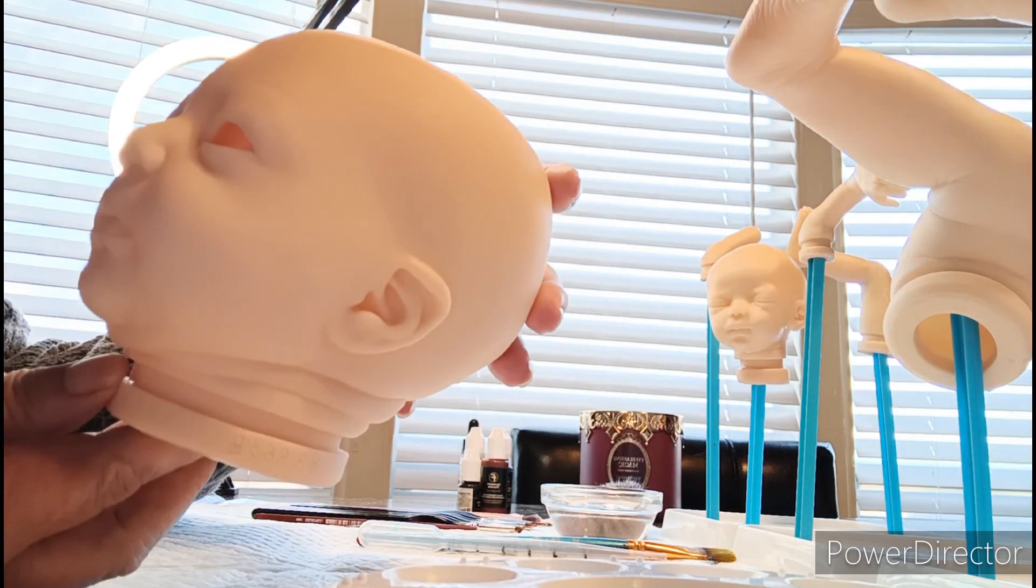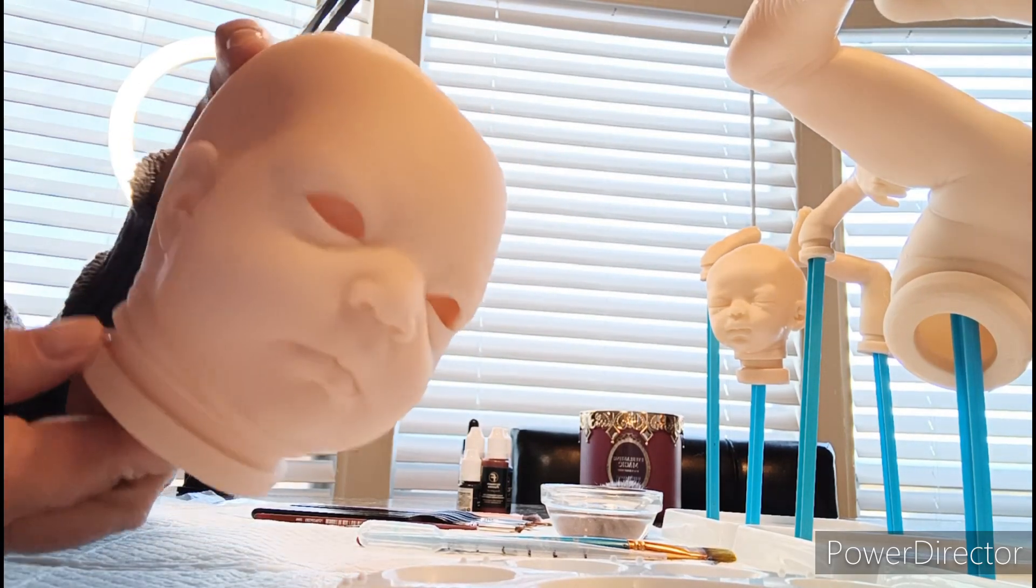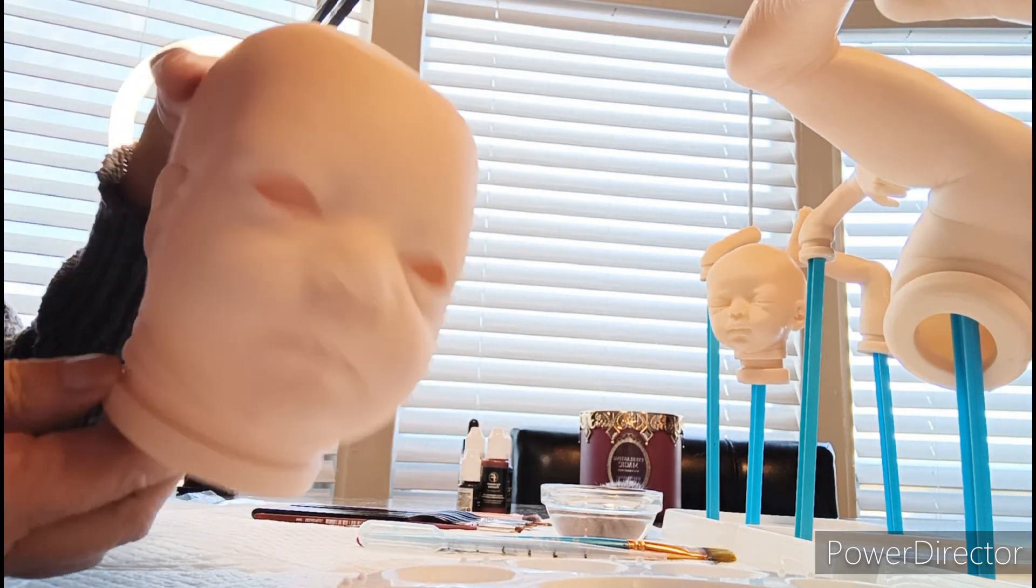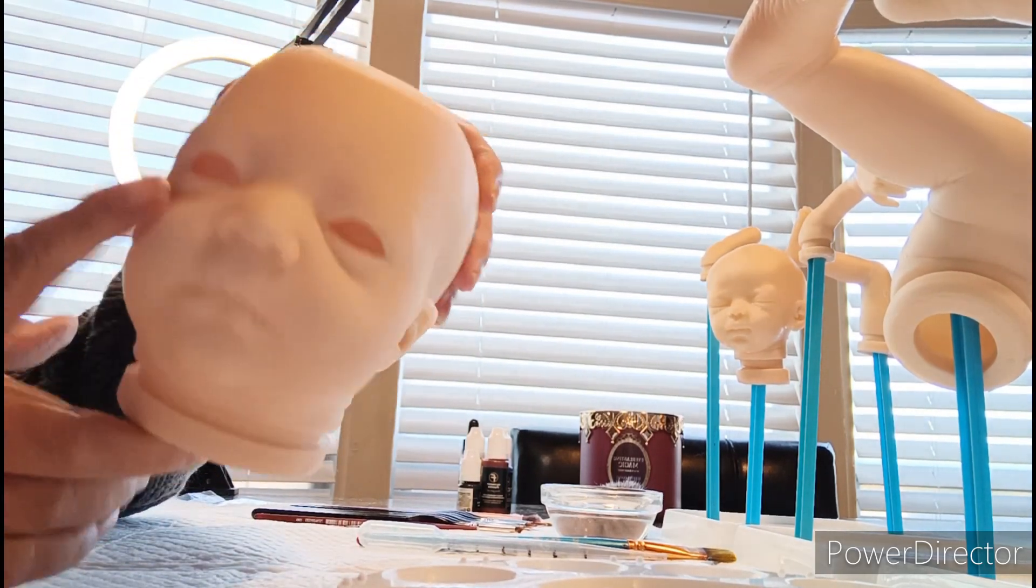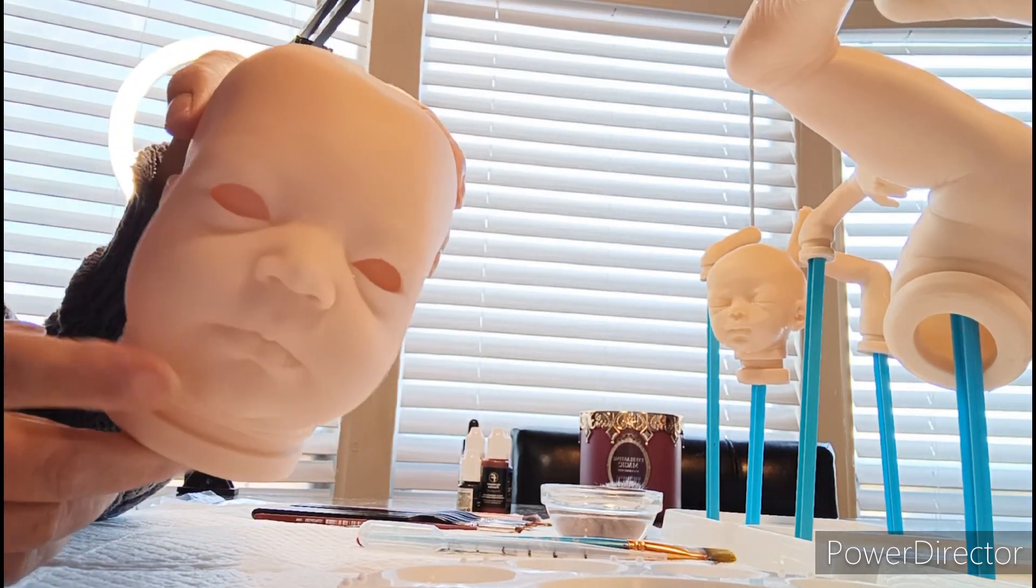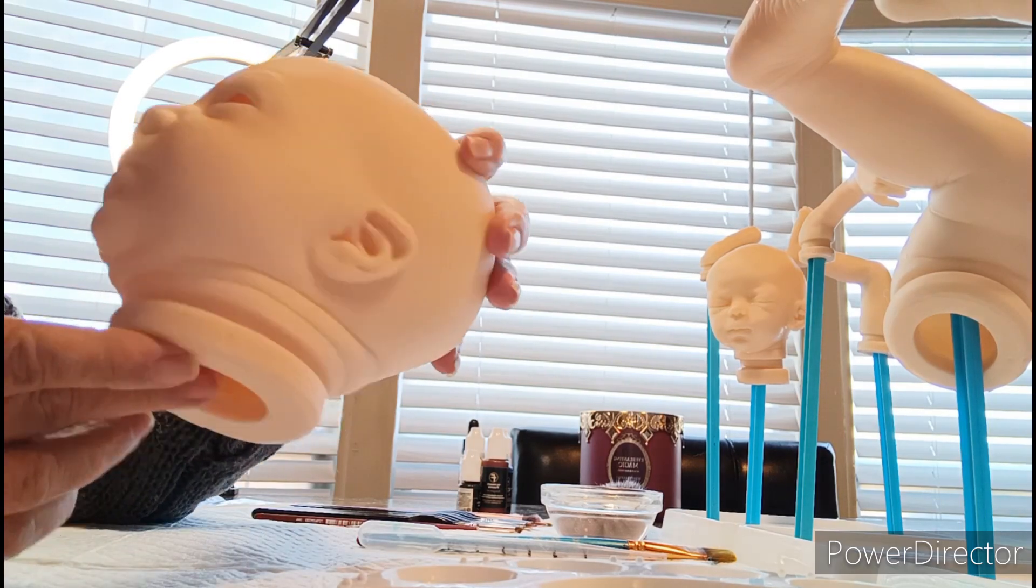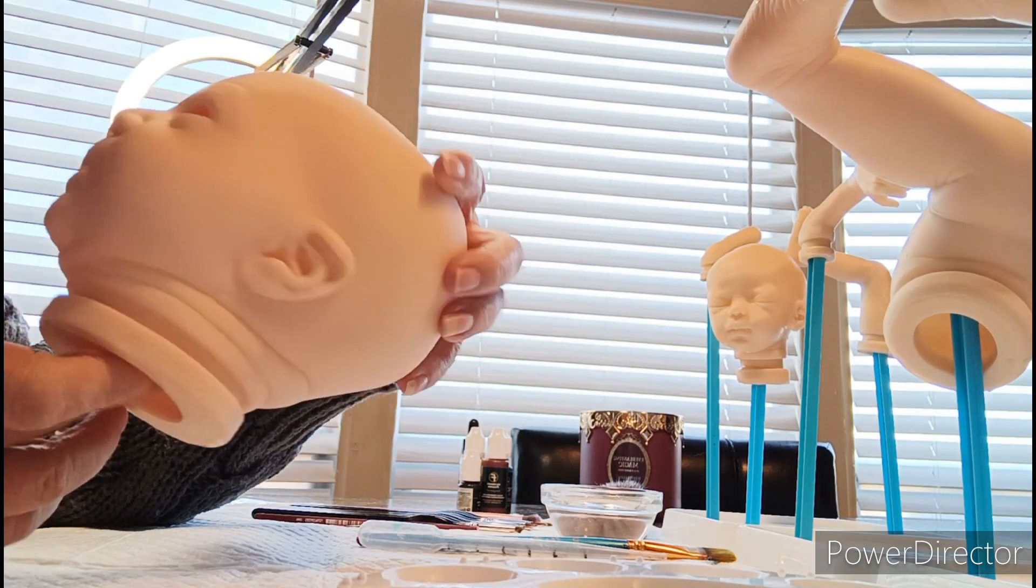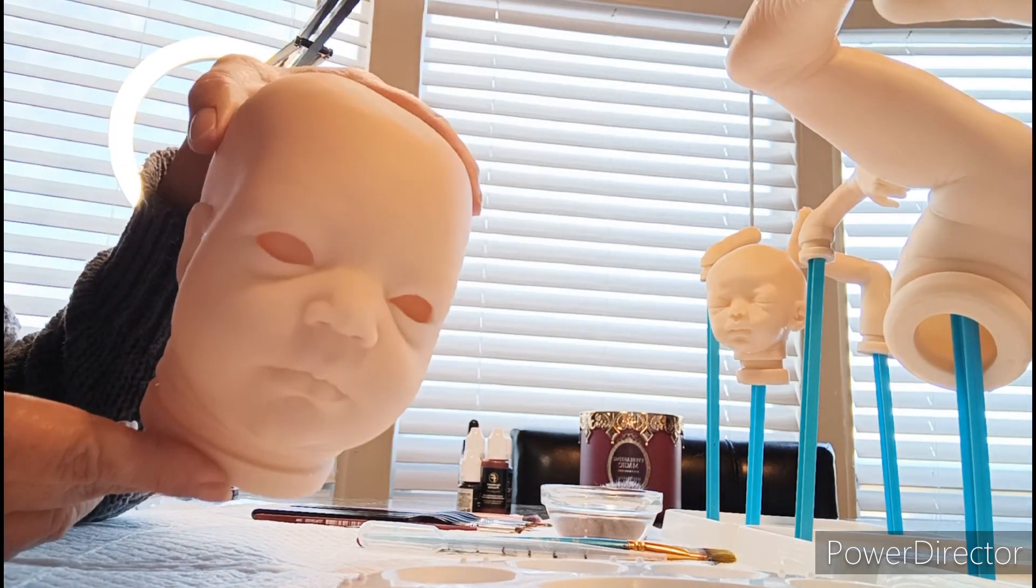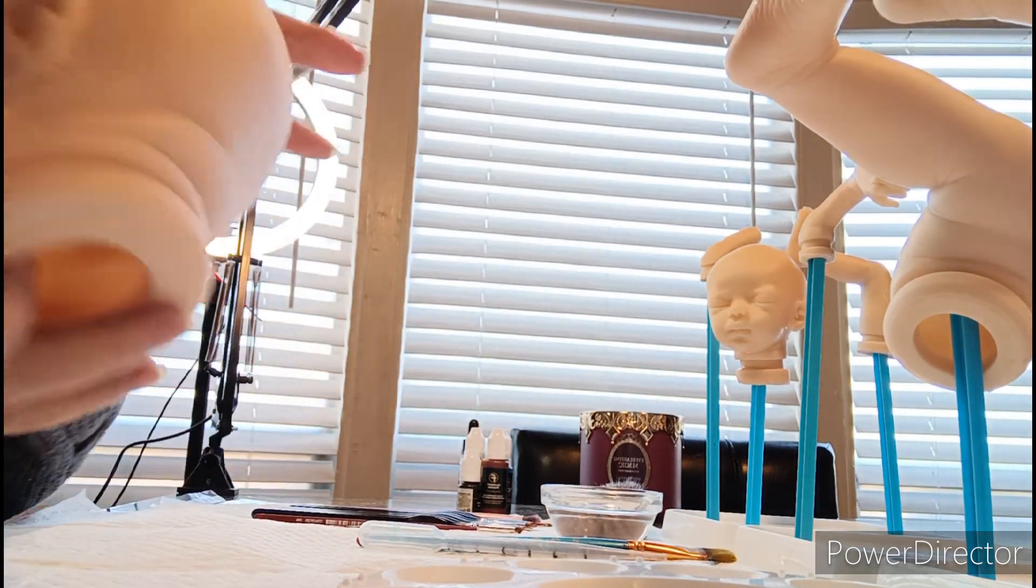Isn't she cute? And I still gotta order her eyes. She will be a biracial baby. She's so cute.